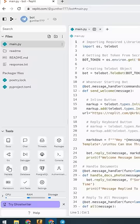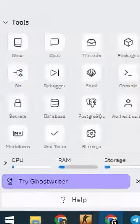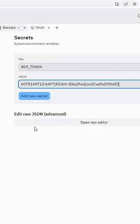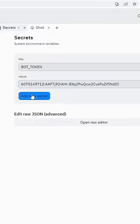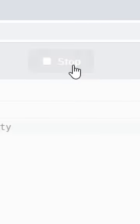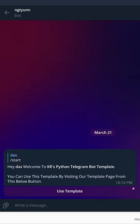Make a new secret for your token, name it BOT_TOKEN, then run the application. Now your bot is working — you can customize your bot as you want.